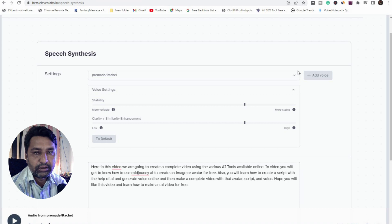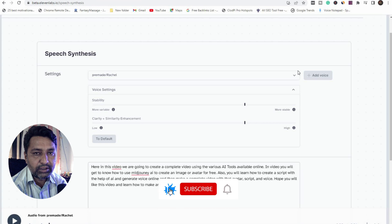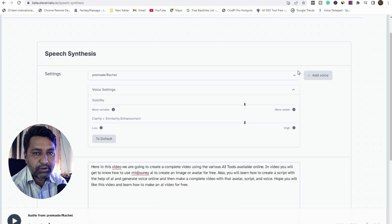Hello everyone, welcome back to my channel. Today's video is all about how to make an AI-generated character. We will create an AI character with MidJourney, then go to the second step to generate audio with the 11.io website, then the third step is to add animation to our static portrait image on a website called D-ID. So let's get started.